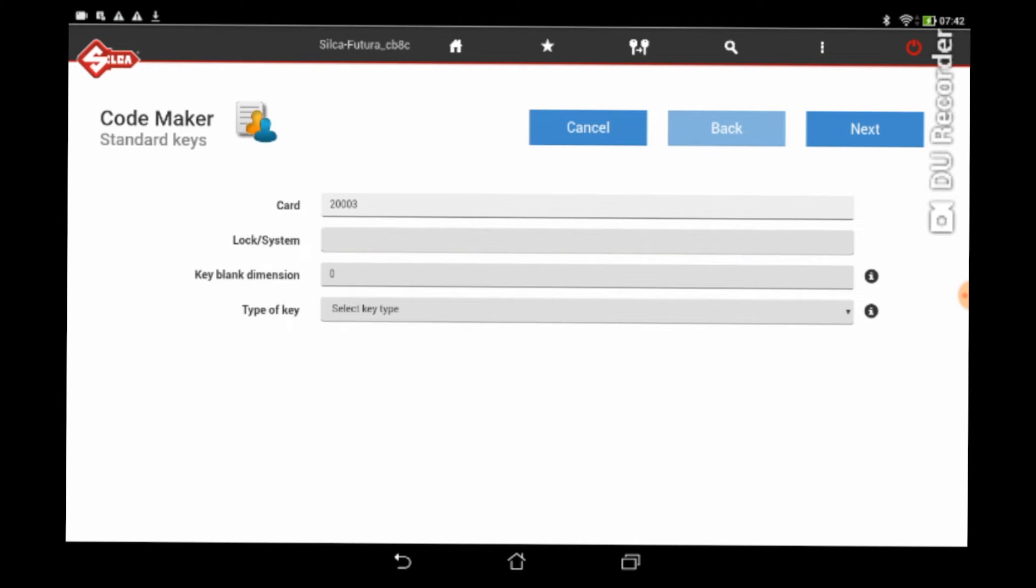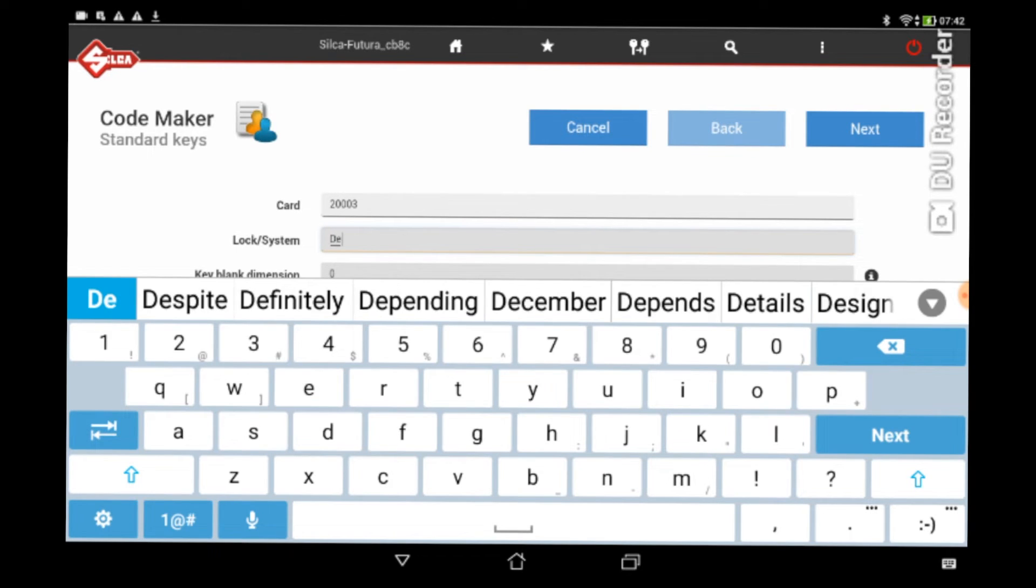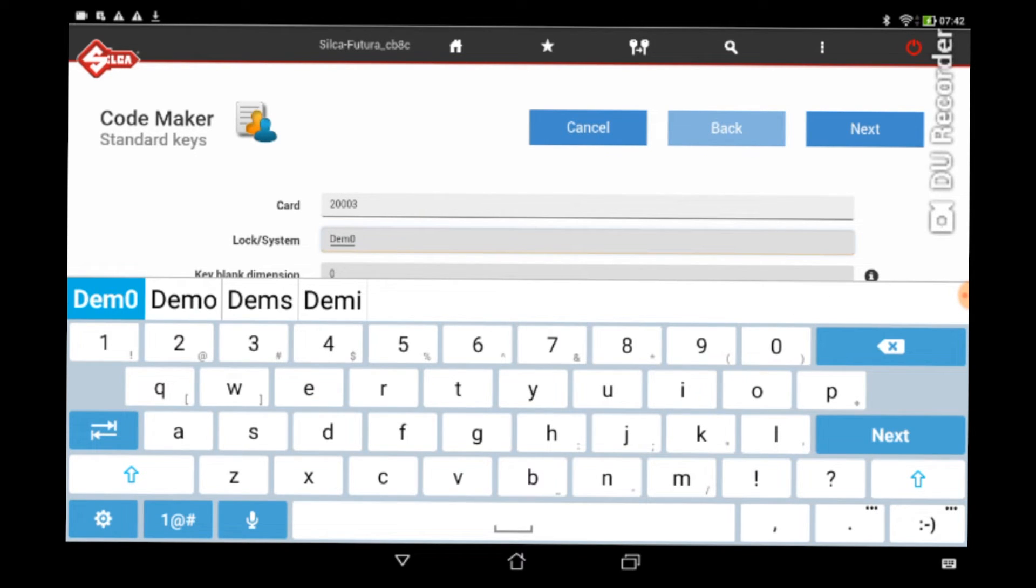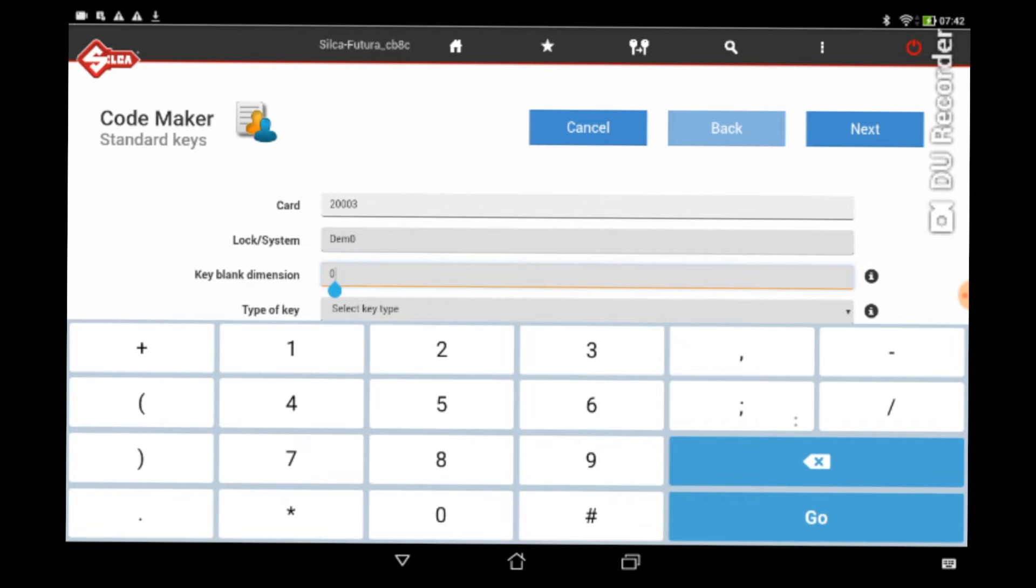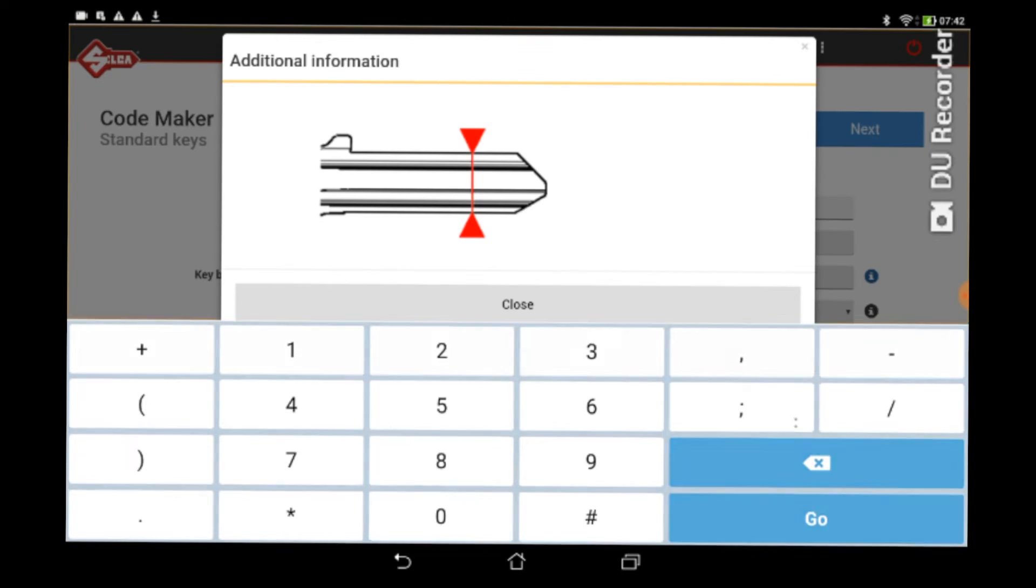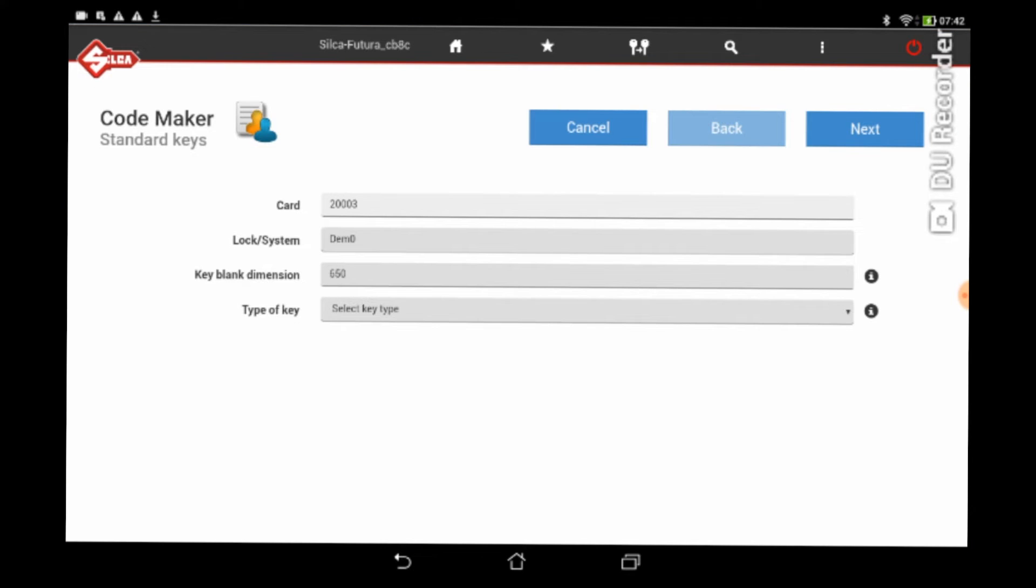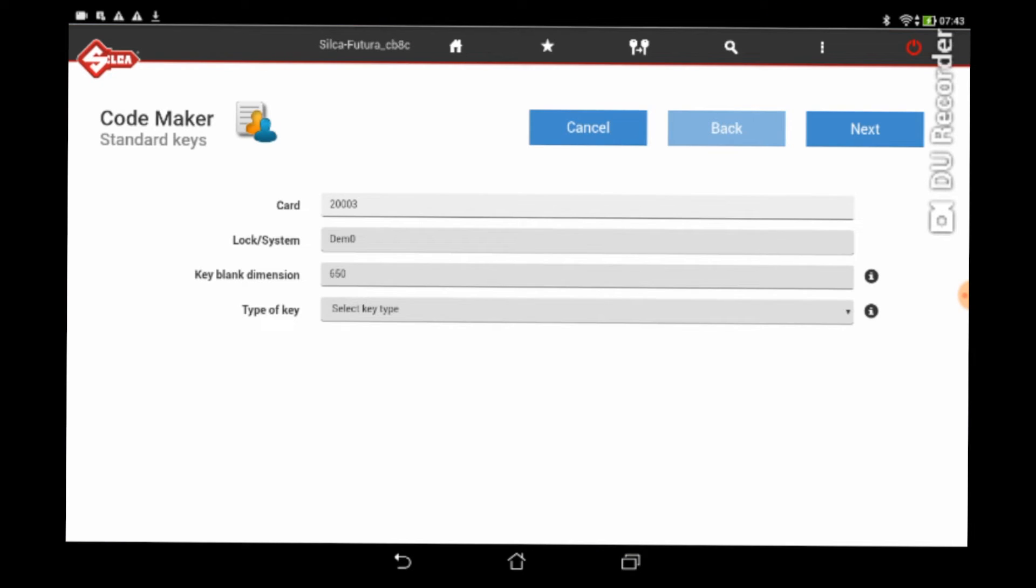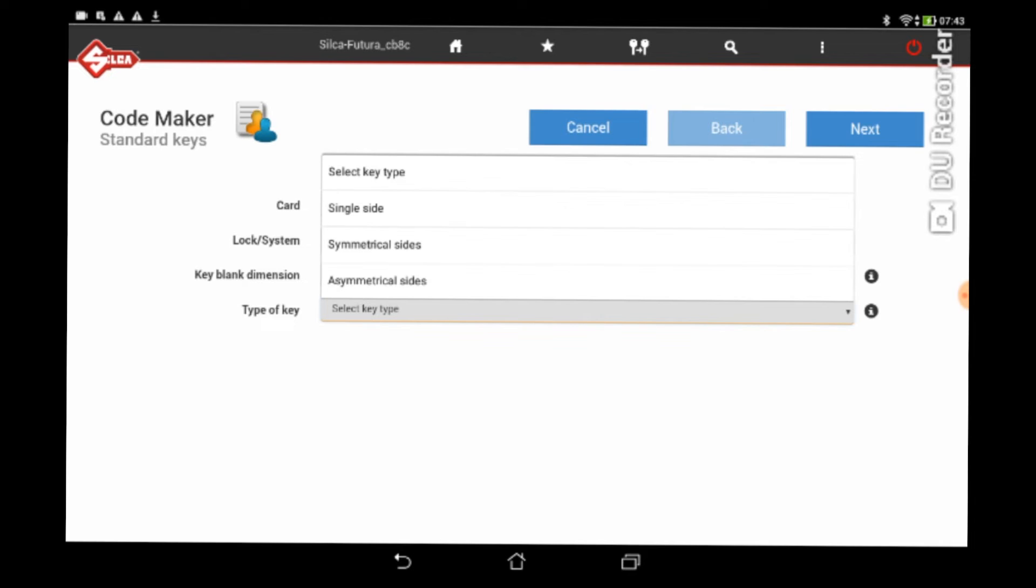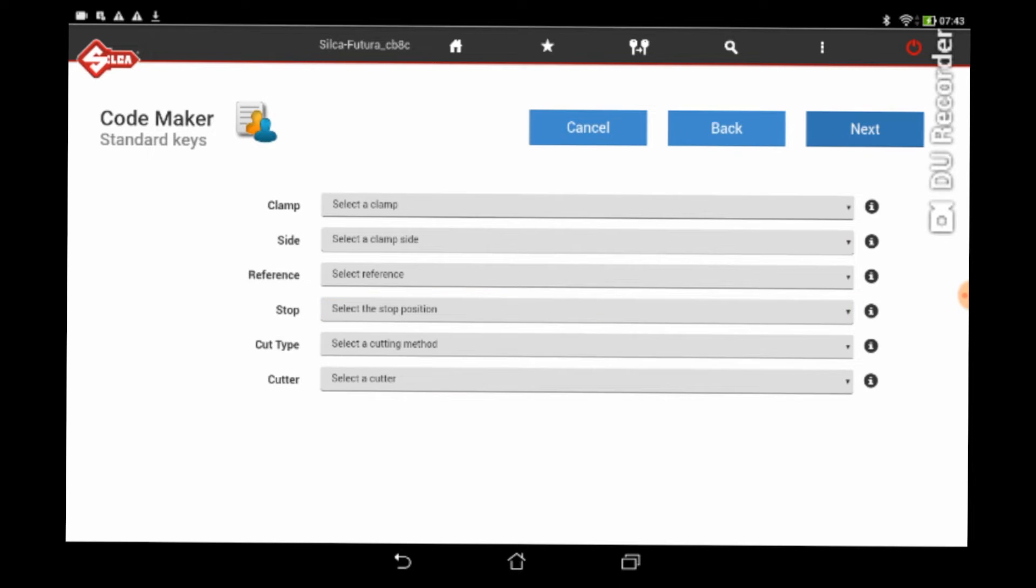From here we have card number automatic, lock system, so now we give it a name, demo in this instance, and push enter. Key length dimension, now this is basically left to right, how thick that blade is, so that way it knows how deep it can go and cut. Type of key, now single sided, double sided, or double sided where the cuts are not in the same spot. That's that little help button there, that's all pretty straightforward, nothing to report there. Any locksmith will be able to get past that bit without a problem.